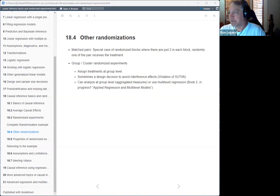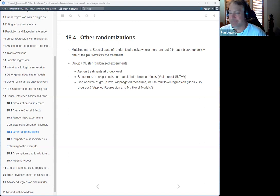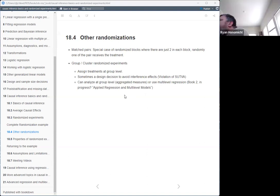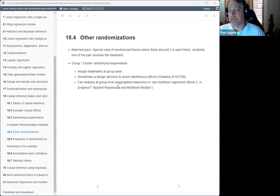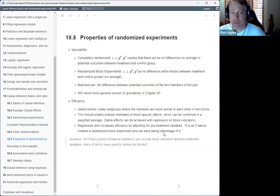If you need to do group-level experiments, he says you'll probably need multi-level regression, which is the topic of a future book. His older book 'Applied Regression and Multi-level Models' covers this. He also discusses the ignorability property: in a completely randomized experiment, the treatment assignment process is completely independent of the outcomes, which means by definition there can be no differences on average in the potential outcomes between treatment and control groups.